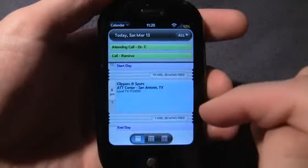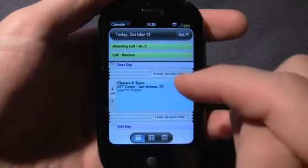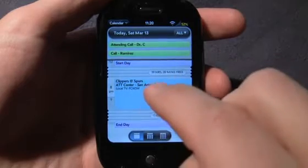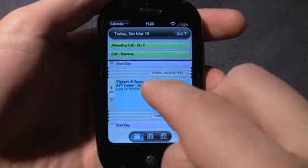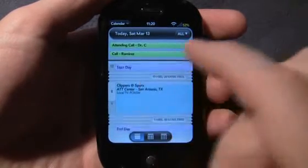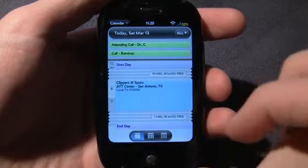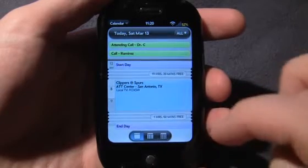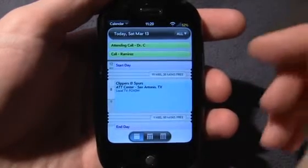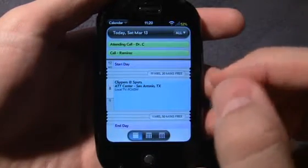In this particular video, I'm going to talk to you guys about the calendar, a couple of browser tips that every WebOS user should know, and also one quick little trick with the camera.